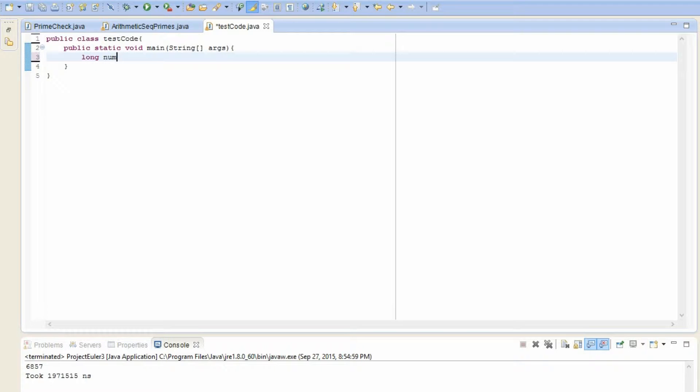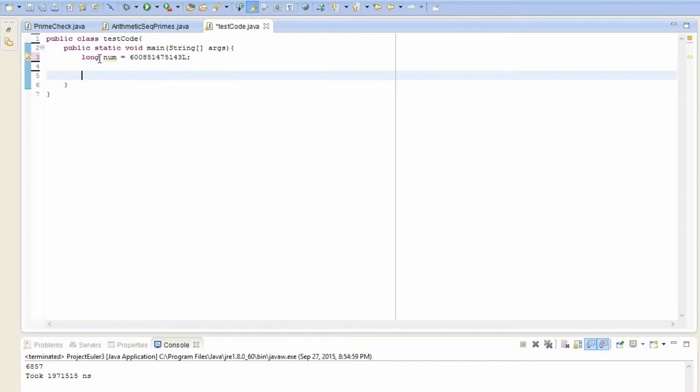So let's set long num. I'm not using int because chances are it's not going to be able to fit because it's such a big number. And the number is this 75143, like this. And be sure to put the L there to denote that it is a long.